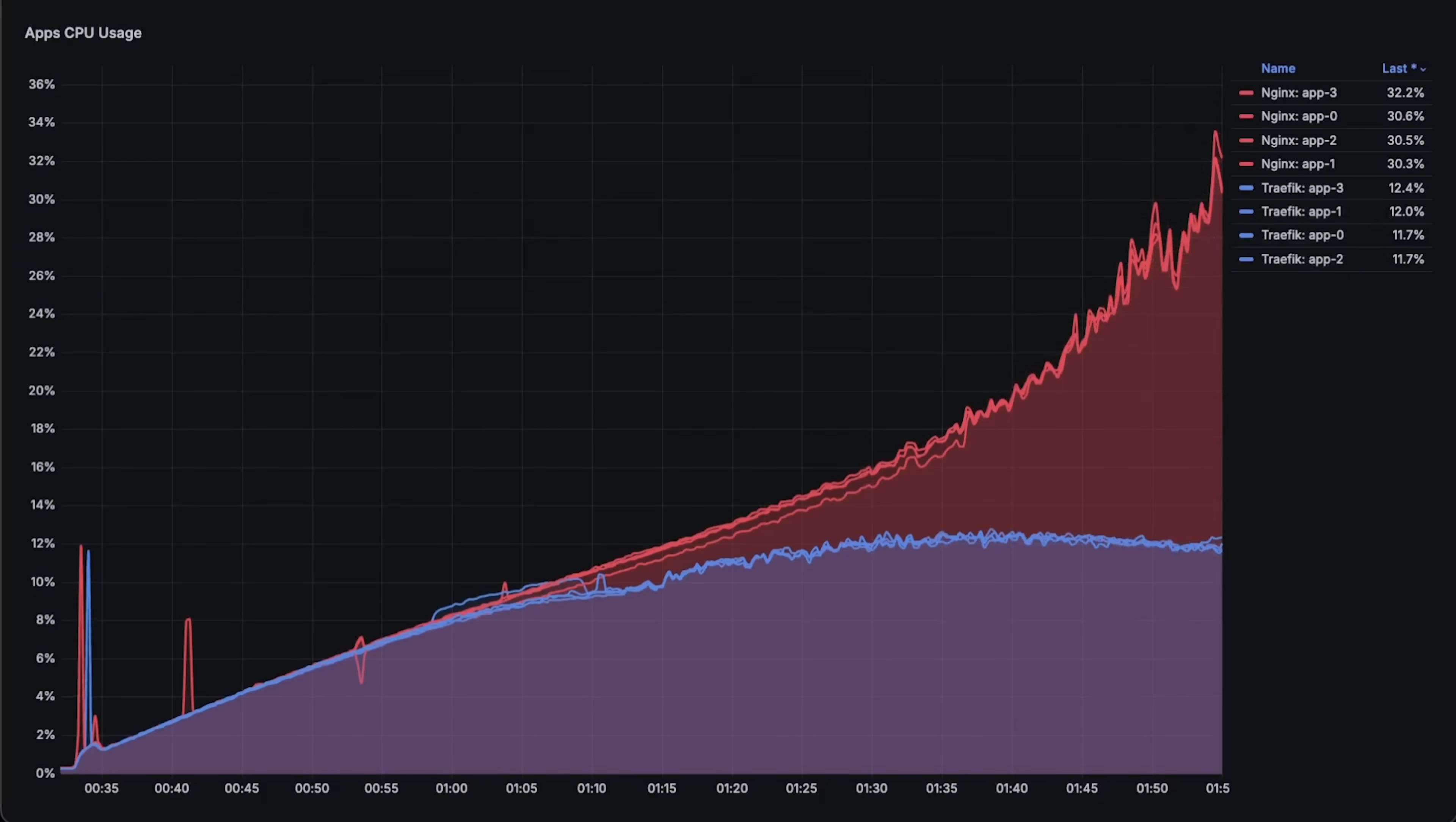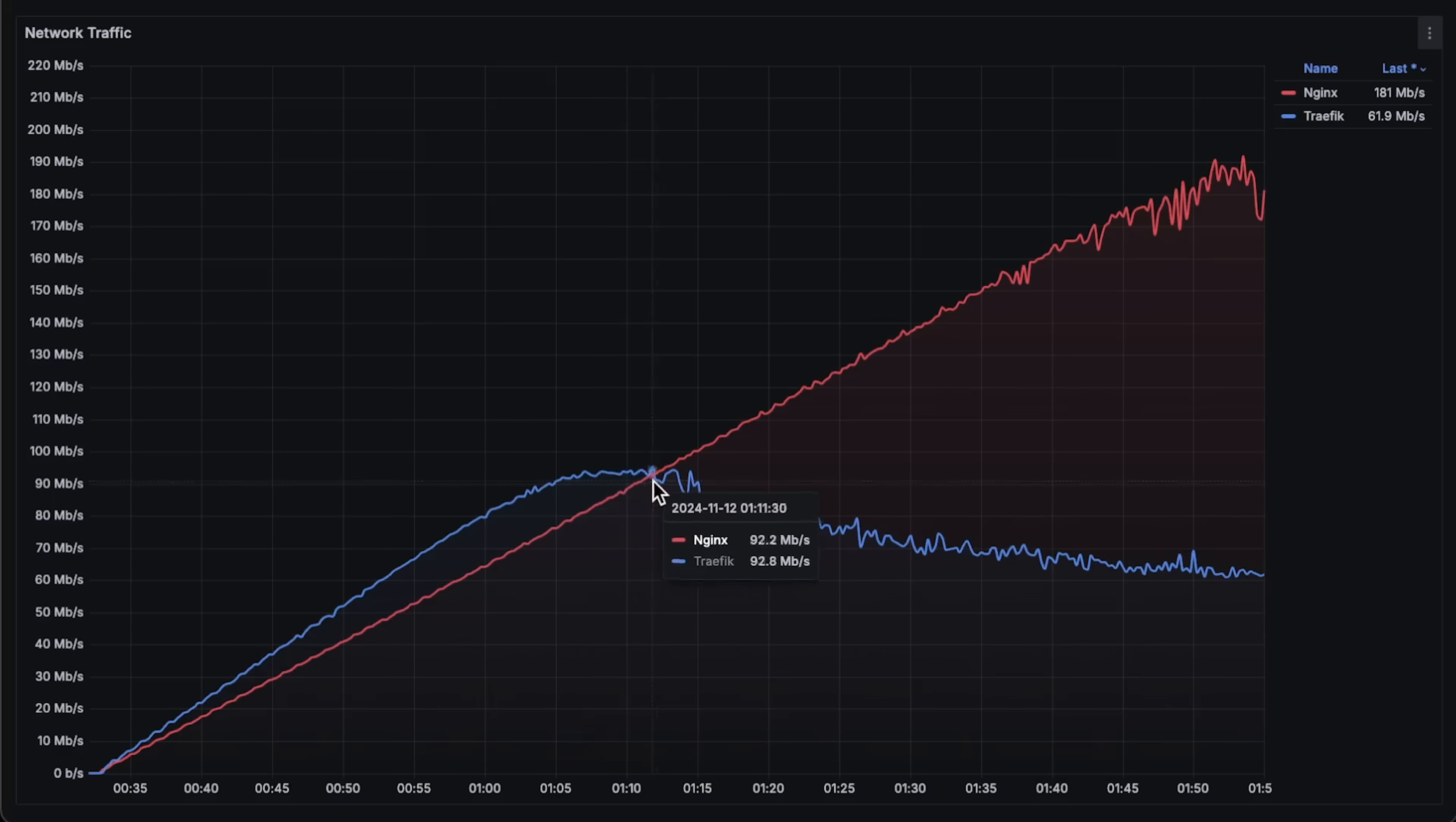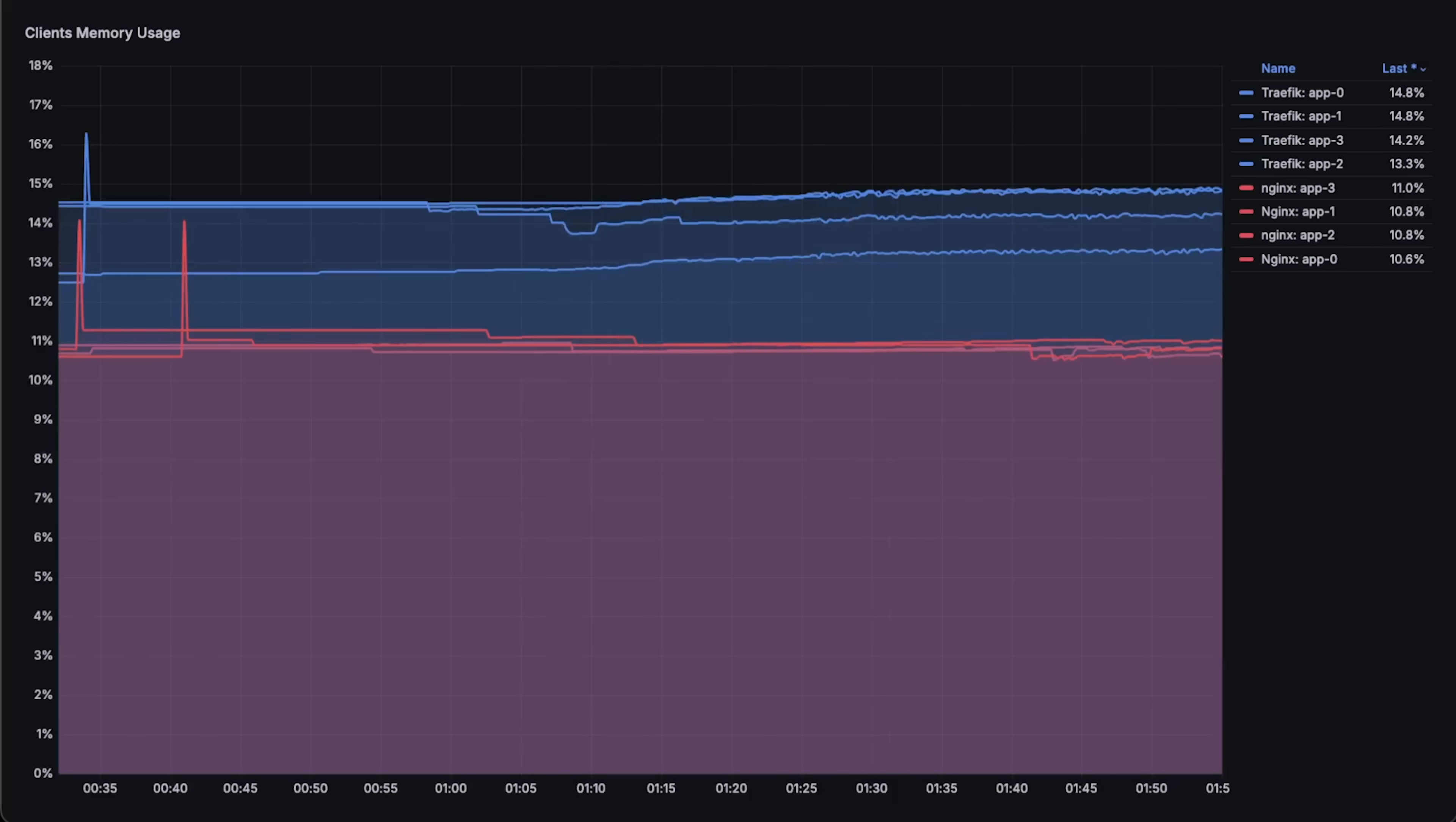As for network traffic, Traefik initially transmits slightly more due to additional headers, but by the end of the test, Nginx has transmitted twice as much data as Traefik. Finally, we have memory usage for applications behind Nginx, which doesn't play a role in this test.